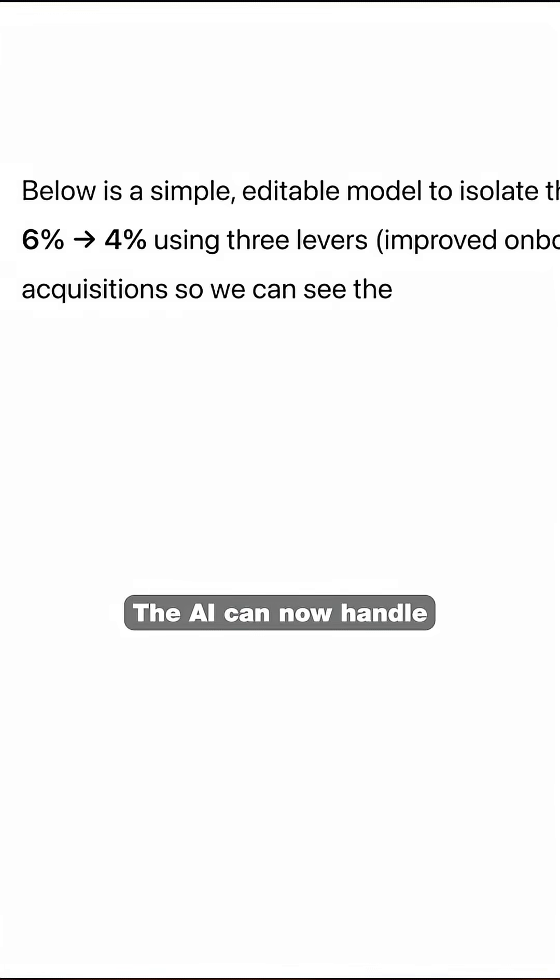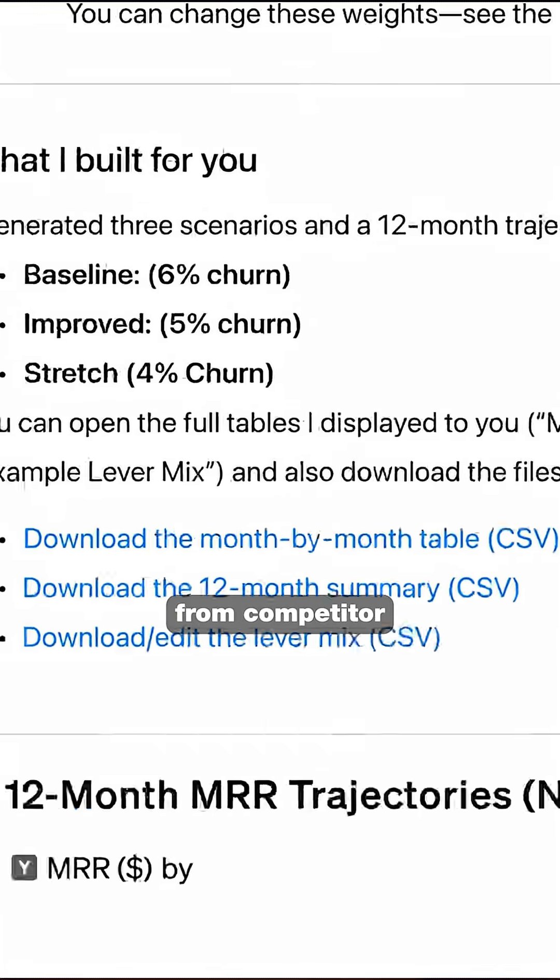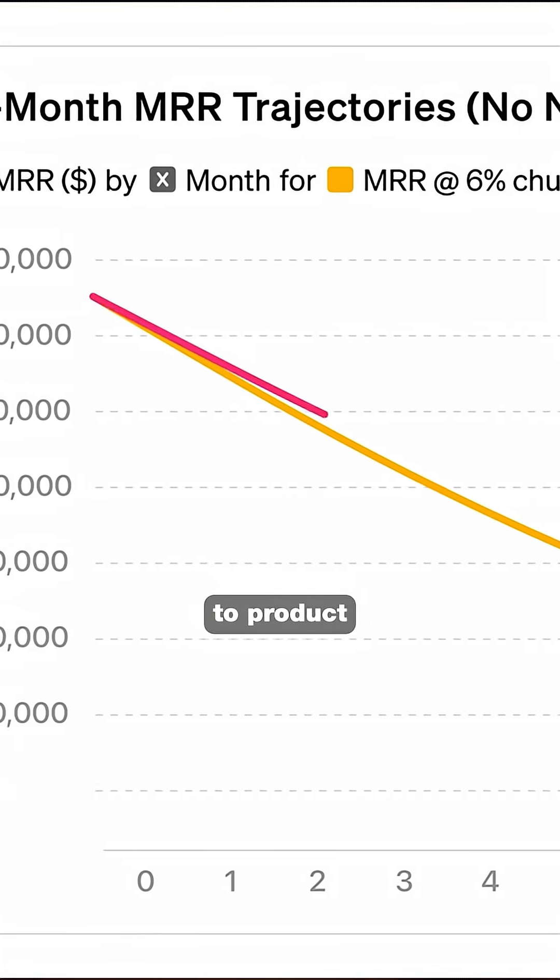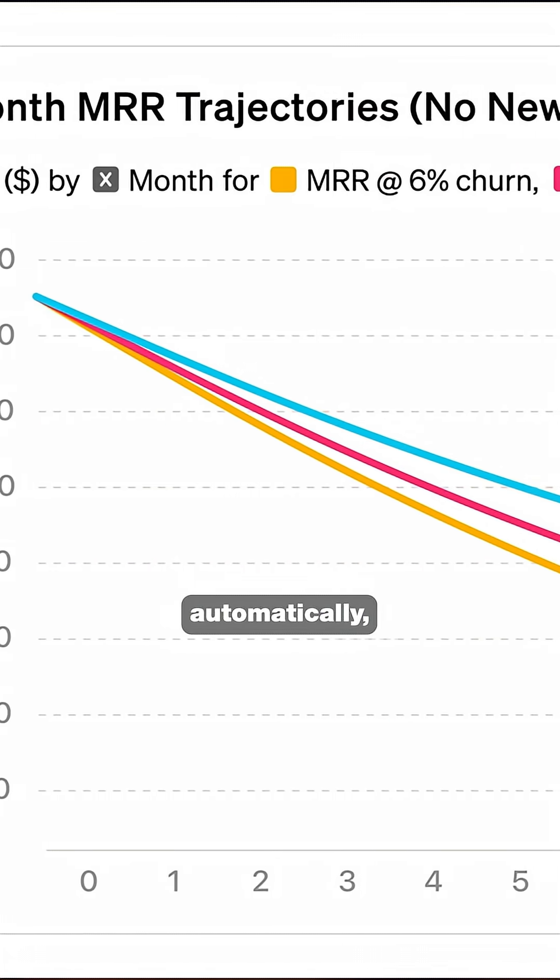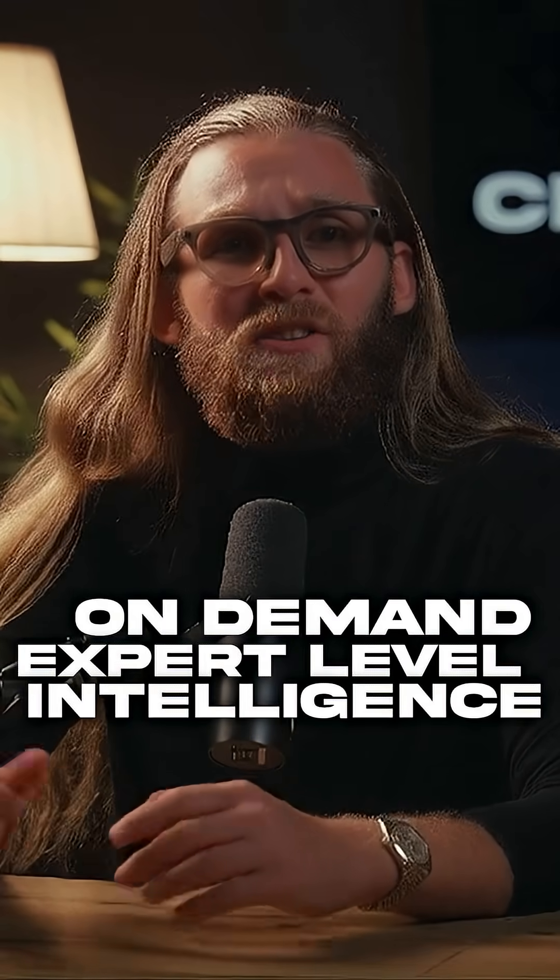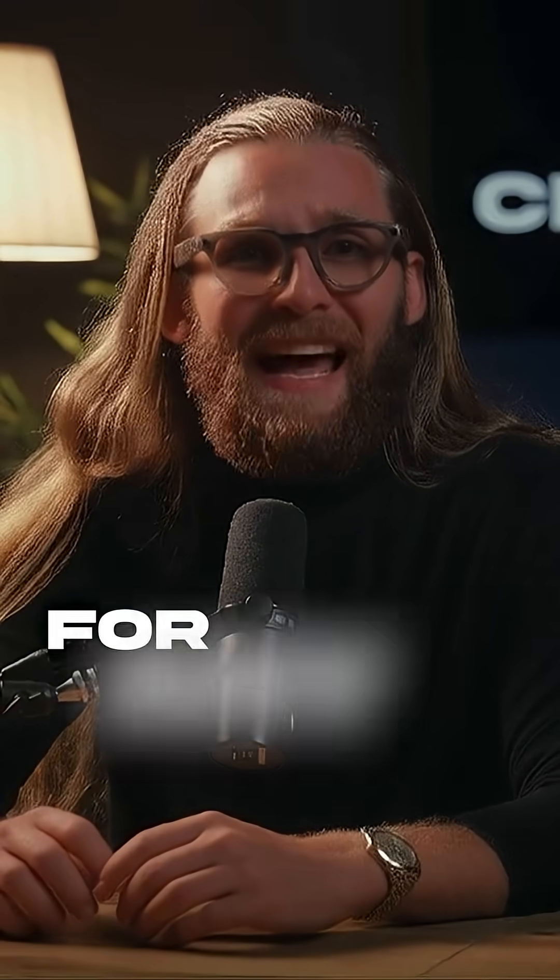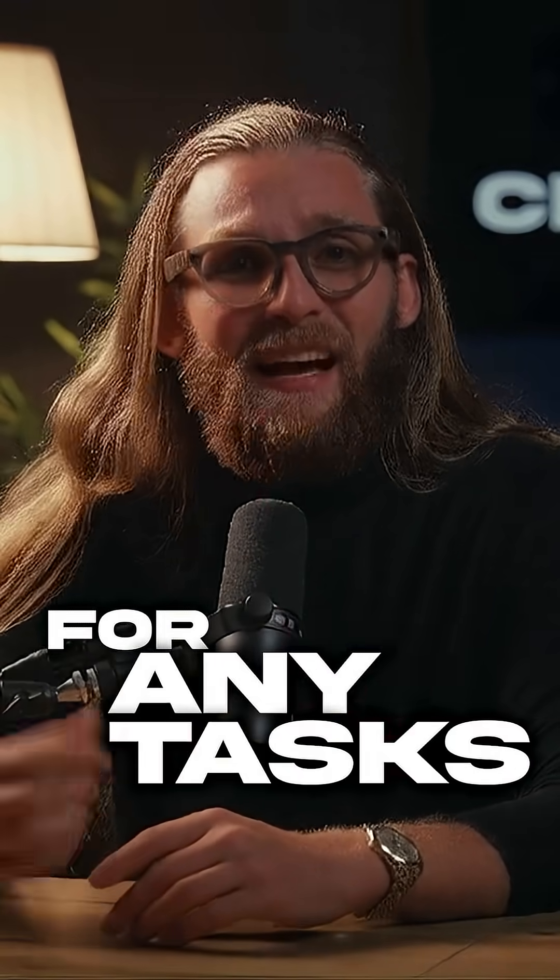The AI can now handle everything from competitor research to product development automatically, essentially providing on-demand expert level intelligence for any task.